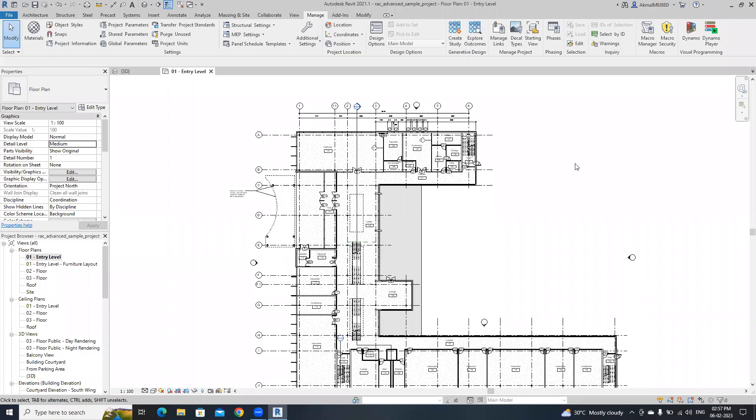Hello everyone, welcome back to this channel. In this video I'm going to show you how to create floor plans by rooms using Dynamo.